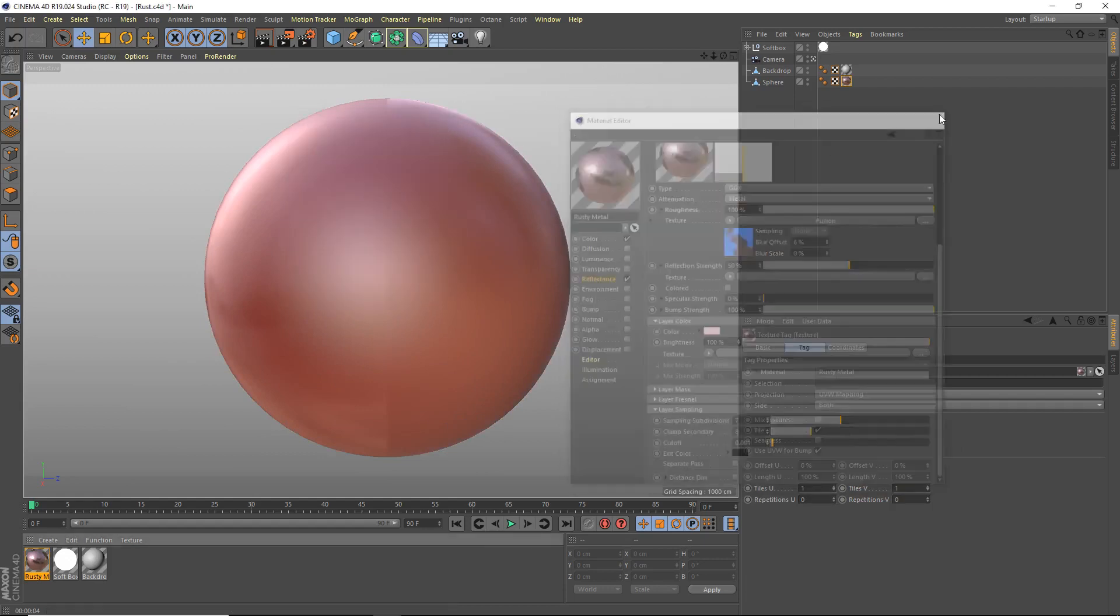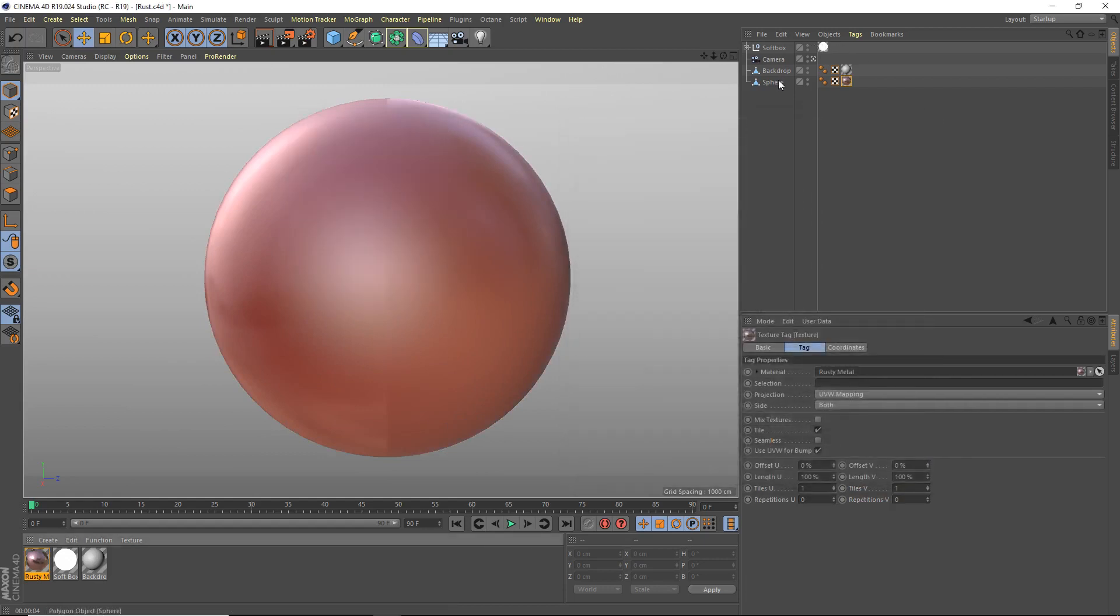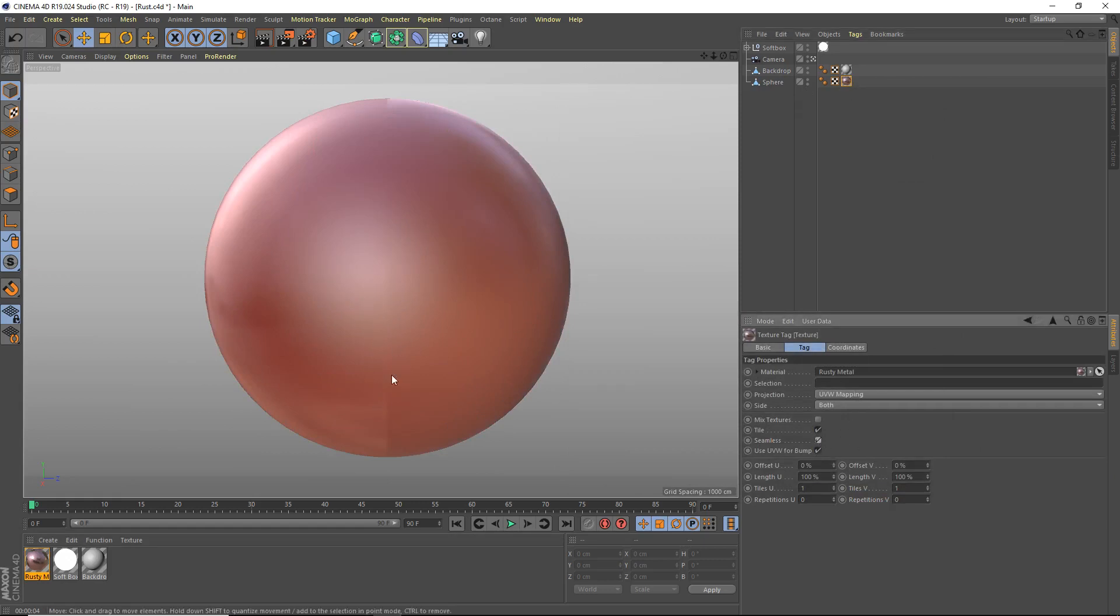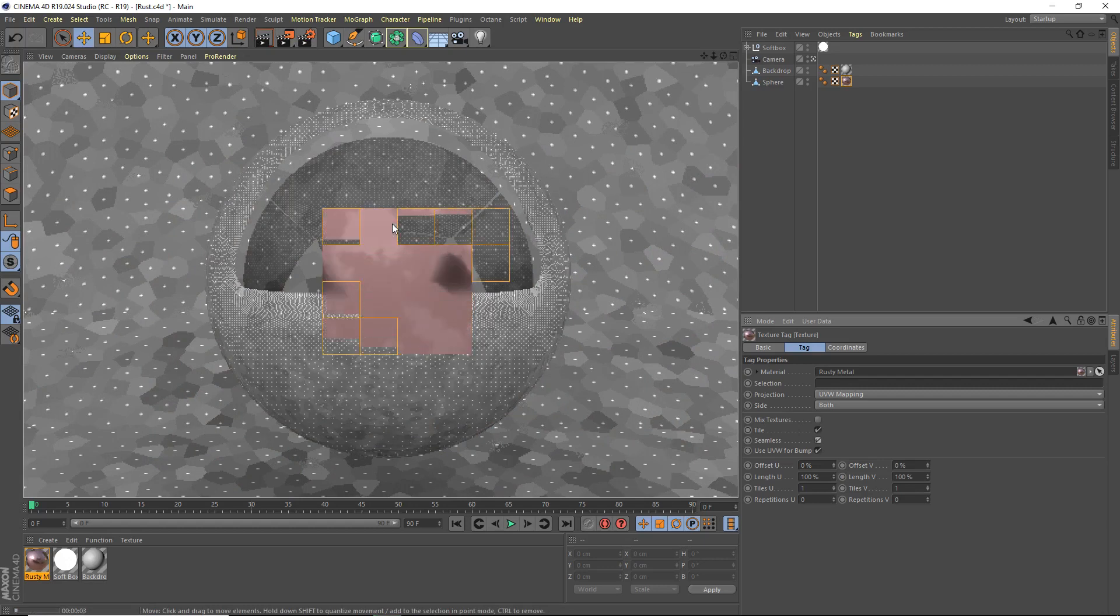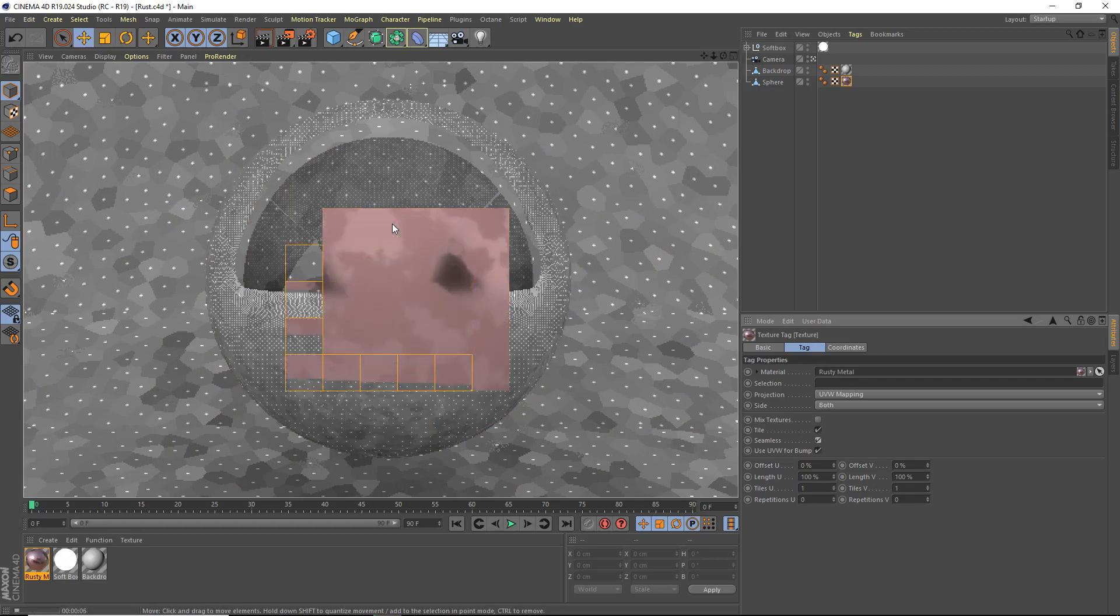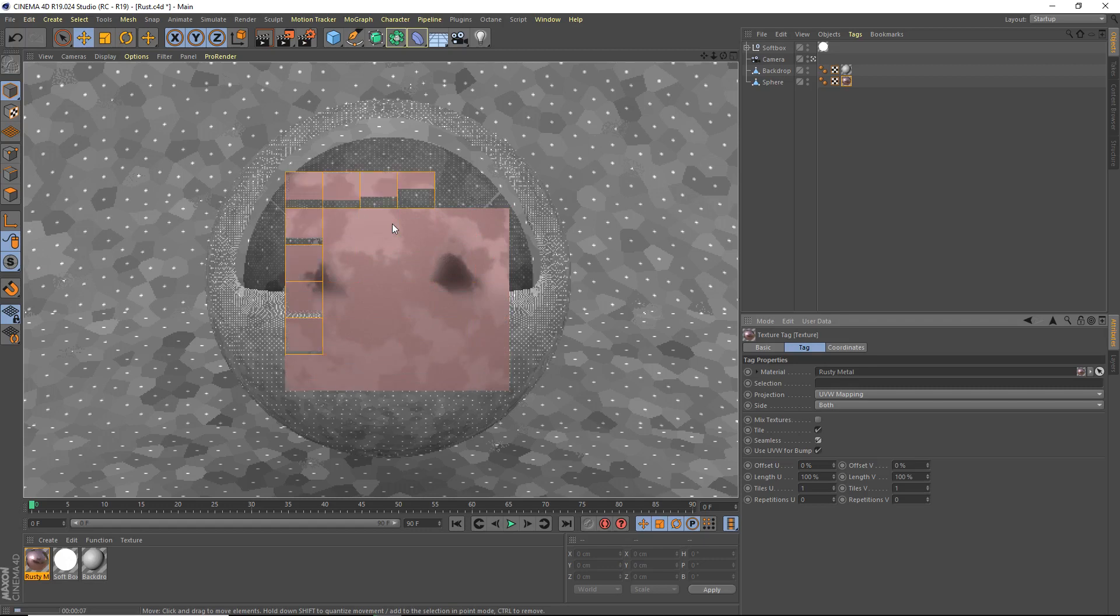I think that's that. We may be able to go to our seamless here in the remapping. Enable that because we can see the harsh line here. Actually that doesn't seem to help it. Does it? We'll see. Let's give us a test render. Let's see how it looks. Well, looks pretty good.